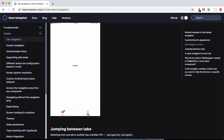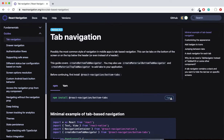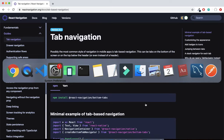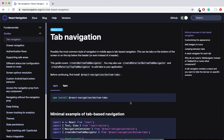Without further ado, let's install the package react-navigation if you have not done it. Once you do, all you need to do is add the bottom tabs as an extension. Just copy it and get it installed in the command line — paste it in your terminal and it will go ahead and install the packages for you.